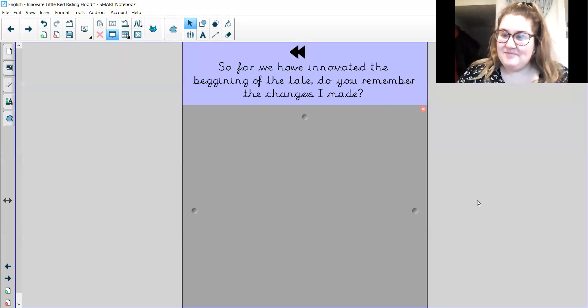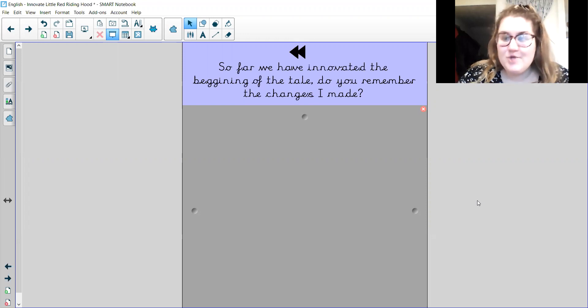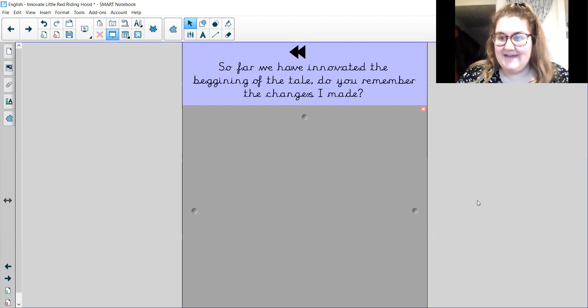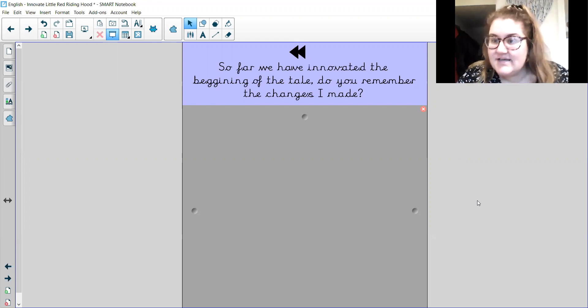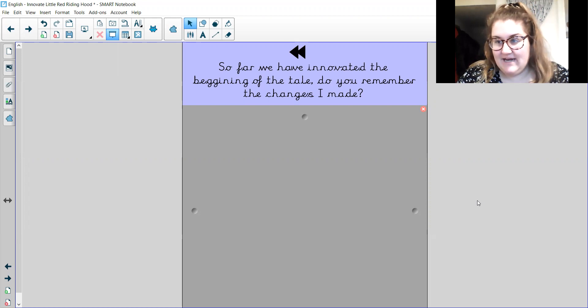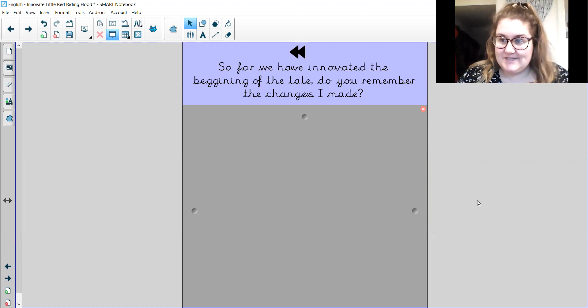Hi everybody, it's Miss Winfield here, ready for today's English. So I'm so proud of all the amazing ideas that have been coming in from when you've been innovating your characters, your settings, and the beginning of your story. I can't wait to see how those stories unfold.